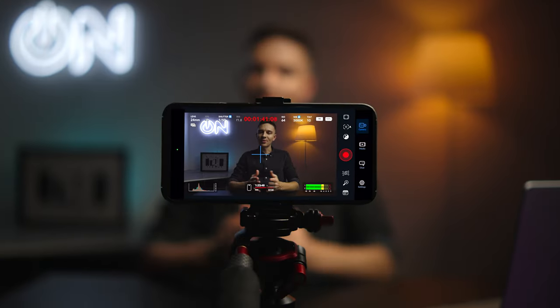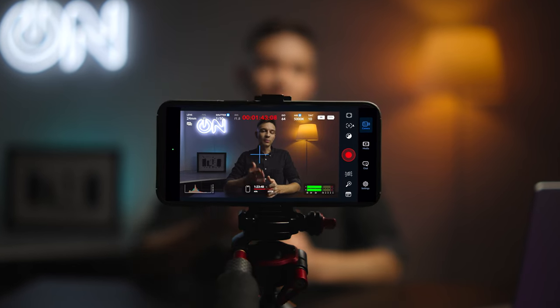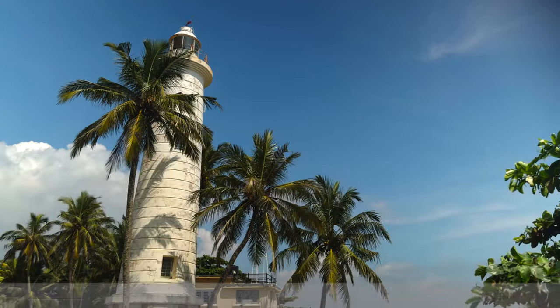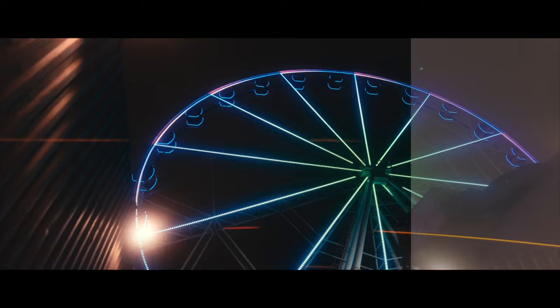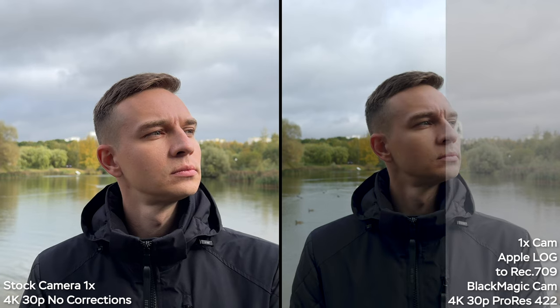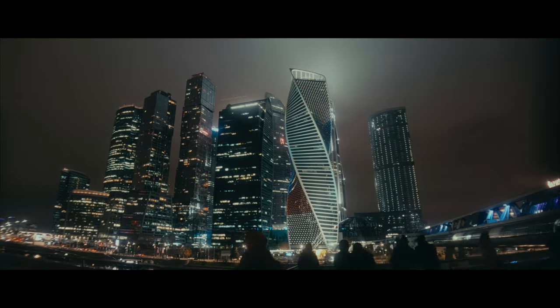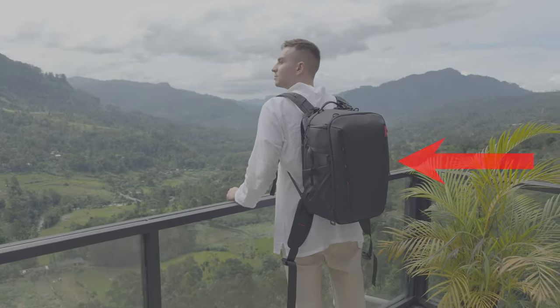Apple Log is the biggest leap ever in filmmaking with the iPhone. I'm filming right now with Apple Log on my iPhone 15 Pro Max. Everything you need to know to get started with Apple Log is in this one video. Apple Log is a flat picture profile that contains a lot of data in the darkest and brightest parts of the image, giving you a lot of advantages compared to a standard camera.